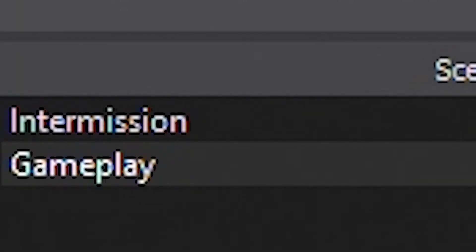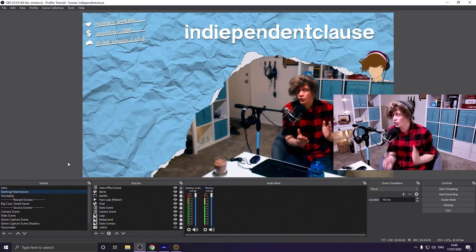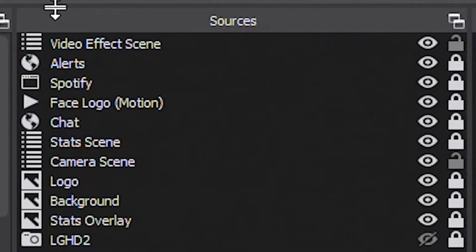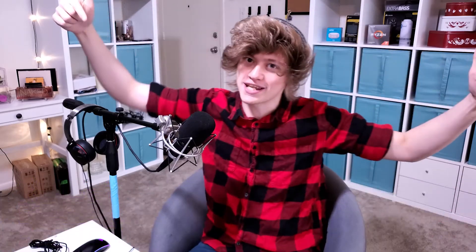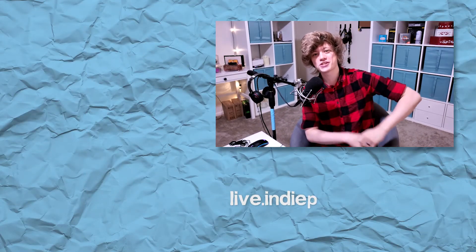And that is all you need to start your first stream. You've got your settings configured, your gameplay scene, your intermission screen, and your audio balanced — you're ready to go. It's worth noting that what I just taught you is just the tip of the iceberg for what you can do with OBS. You can have reward scenes, scenes within scenes, fluid transitions, and much more. I'll have tutorials out in the future covering all of that. I do stream every Tuesday, Thursday, Saturday, and Sunday over on my Twitch channel — link is always in the description. Thanks for watching, hope it was helpful!